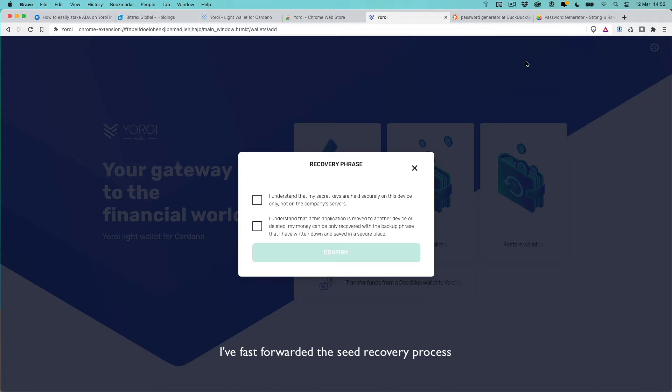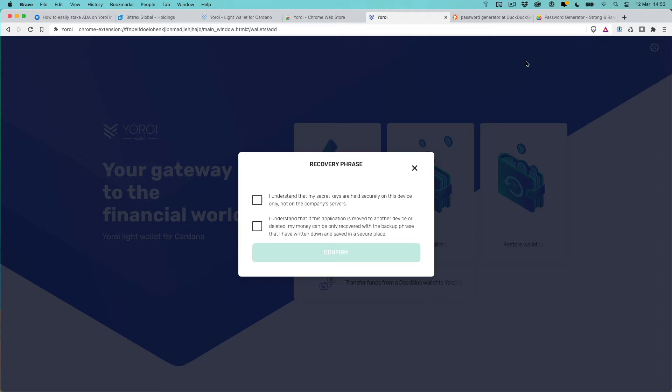I've gone through the recovery phrase portion of the wallet creation, so it gave me a whole list of words that I had to write down and store. I've written them down on a piece of paper which isn't the most secure at the moment, but at least they're not stored on my computer. From there I had to go through a check process. All those words were shown to me on the screen and I had to click on the particular words in the order that were required to show that I've got the recovery phrase. I'll just go through the next step here and click on these two checkboxes to confirm that I understand the implications of that recovery phrase.